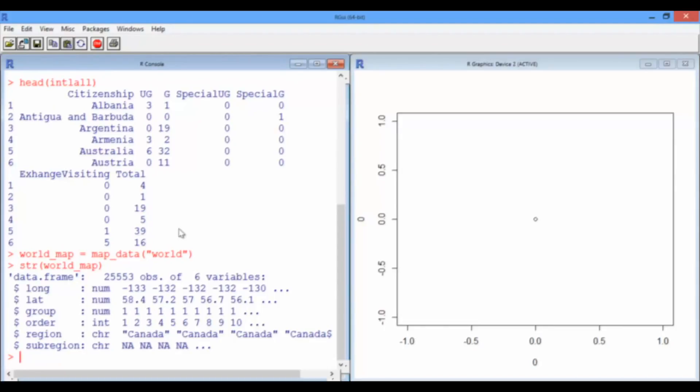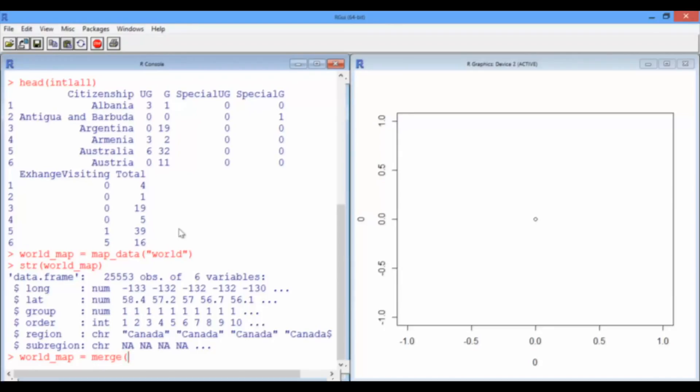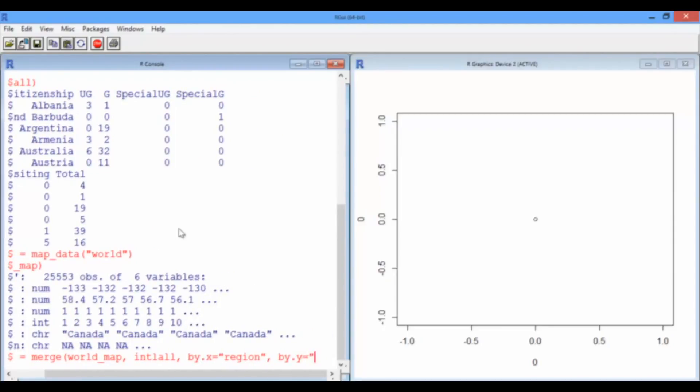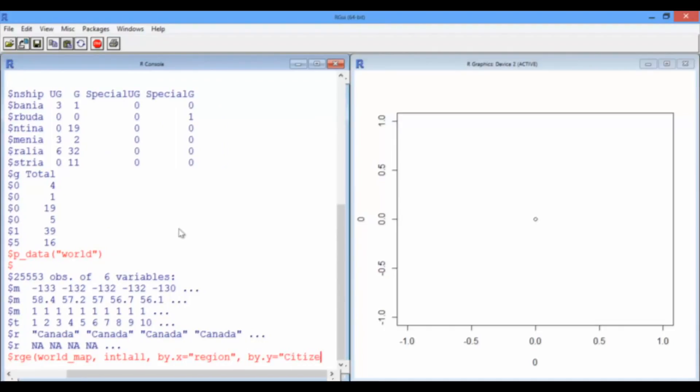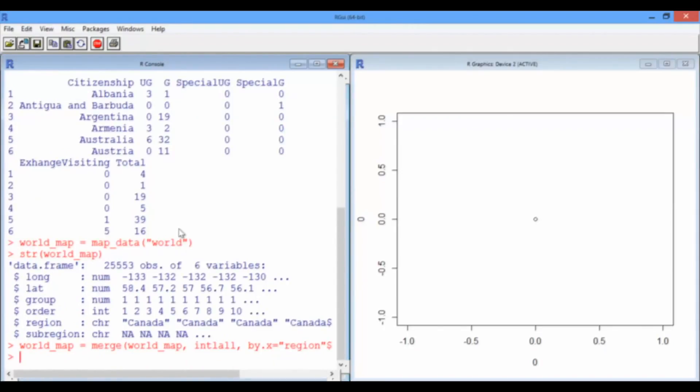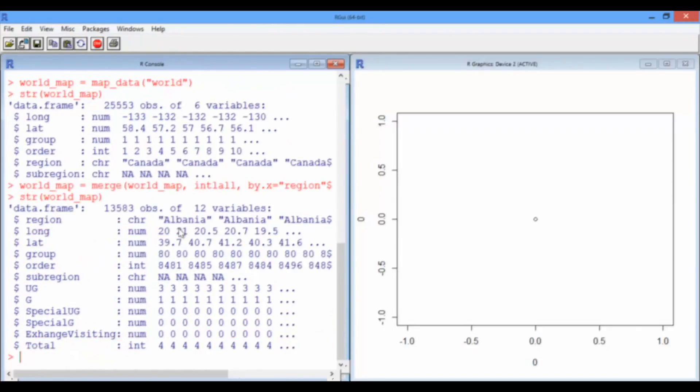So we want to shove the world map data frame and the international all data frame into one data frame, so we can use it for ggplot. So let's say world map is a merge of world map and international all. Now in world map, the country name is just called region, as you can see right here. And in international all, the country name is actually called citizenship. Okay, so let's look at the structure of world map just to make sure it makes sense. It looks good.